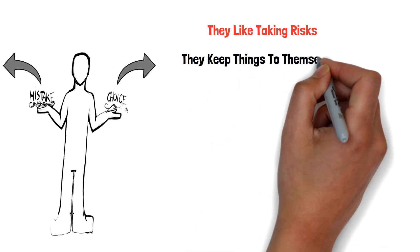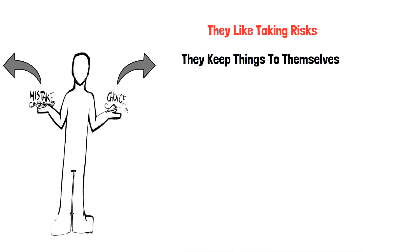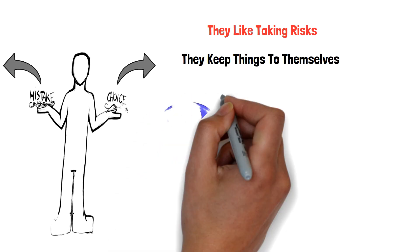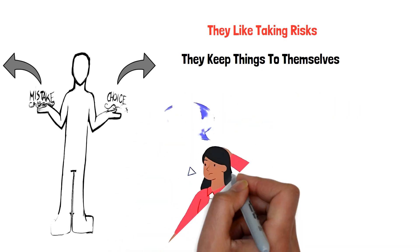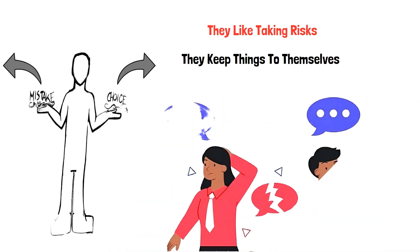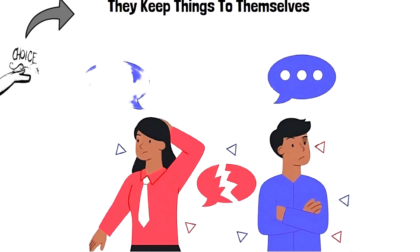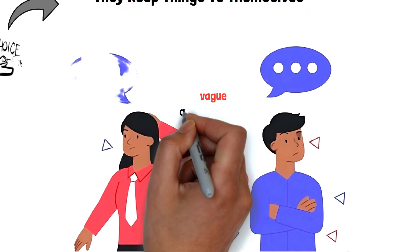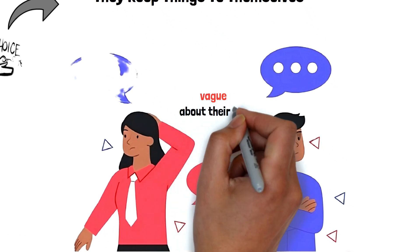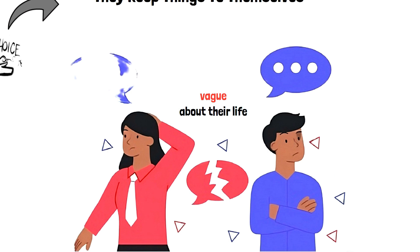Serial cheaters tend to keep a lot of things to themselves. Serial cheaters will give you just enough information to make you feel like you know them, but what you don't know is what you will still be guessing. They are very vague when it comes to telling you about their life or what goes on when you're not around.